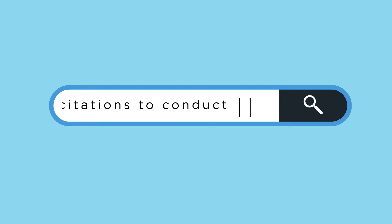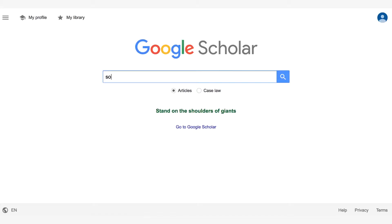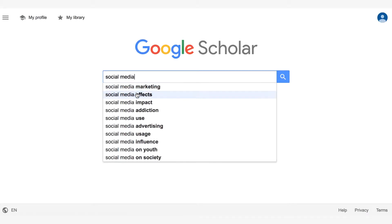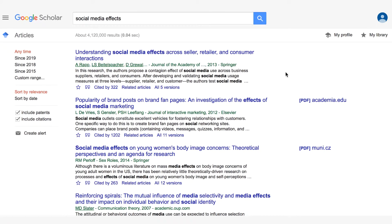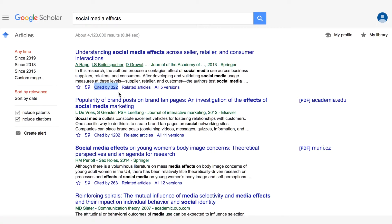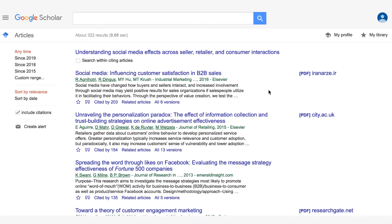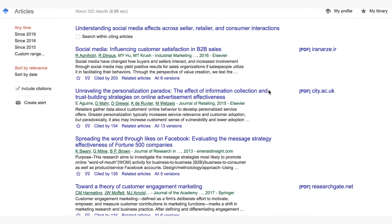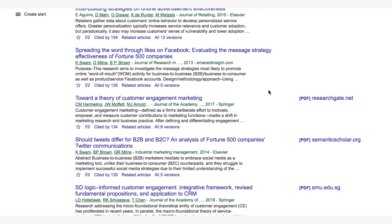First, you can use Google Scholar to conduct backward searches. You can begin this process in two ways. Type your keywords or your information into the search bar and you will come up with a number of citations. At the bottom of each citation on the left side you will see the words 'cited by' and a number beside it. If you click on that cited by number, Google Scholar will bring up a plethora of other resources that have cited that specific article, helping you narrow down your search and find other papers related to your topic.